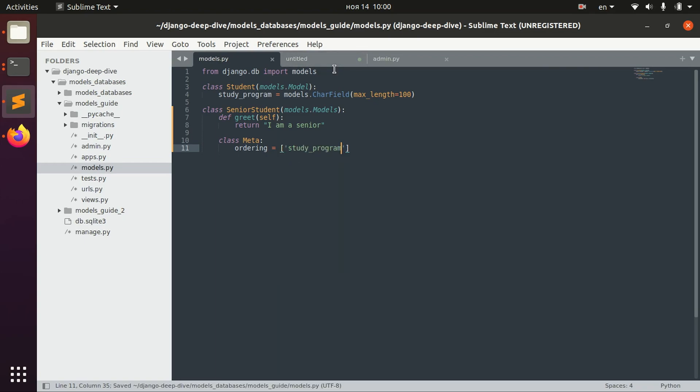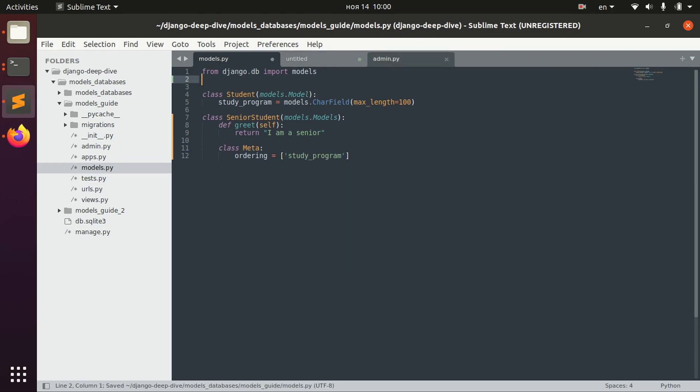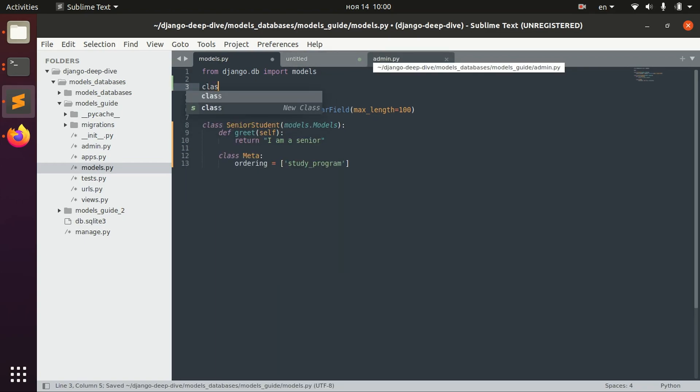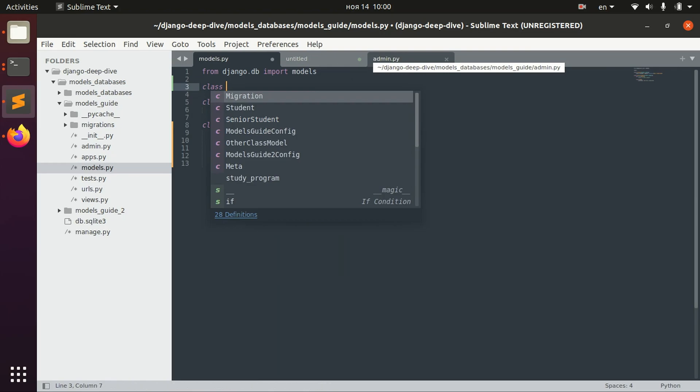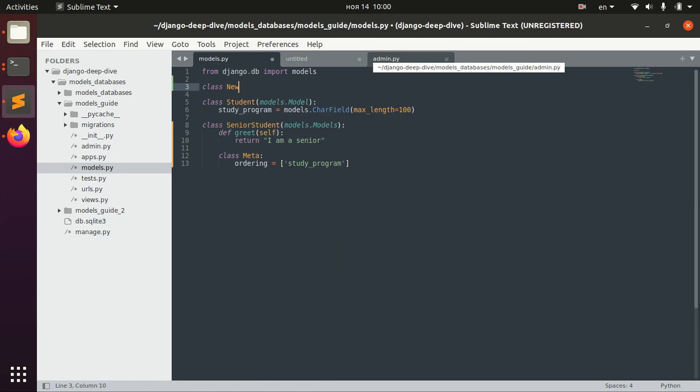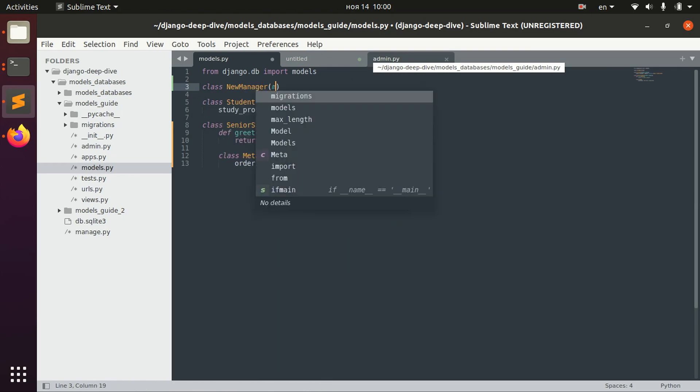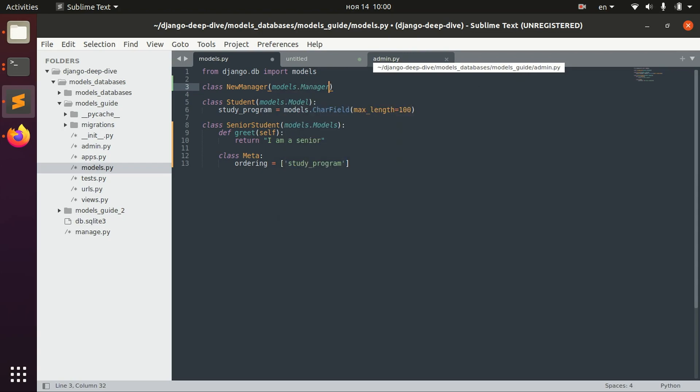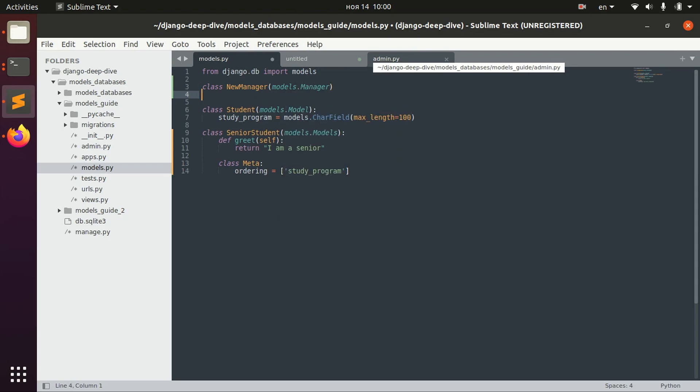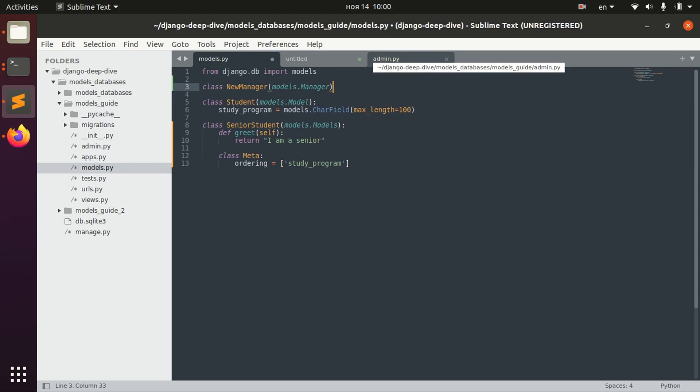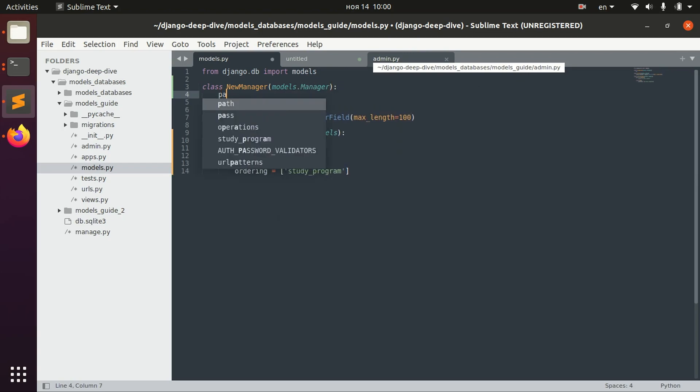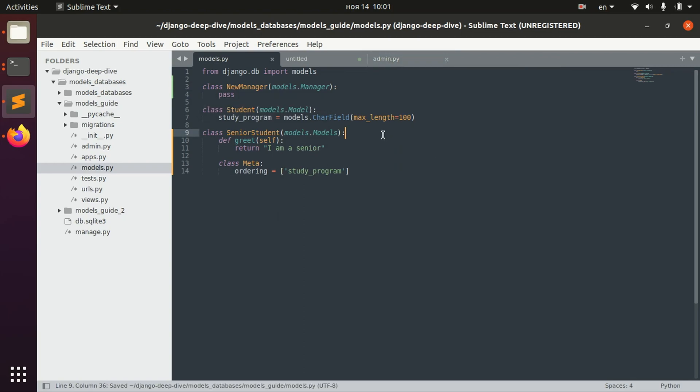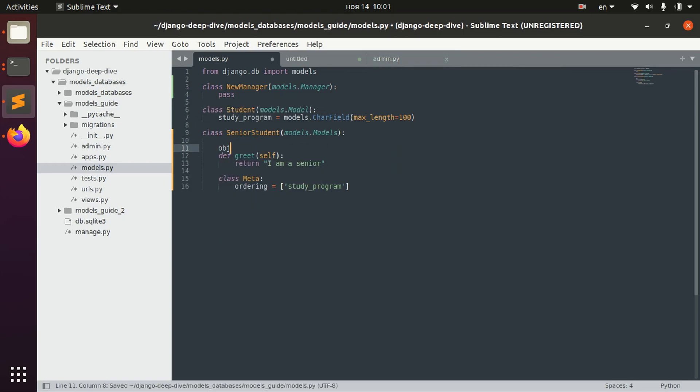And maybe we will also have some kind of new manager which will also be different from the original.